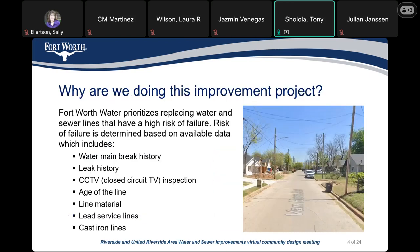Typically we get asked: why are we doing this project? For most of our projects in the water department, we prioritize replacing water and sanitary sewer mains that have a high risk of failure. That risk is determined based on available data including water main break history, leak history, closed-circuit TV of all our lines, the age of the line, the material of the line, lead service lines, and cast iron lines.